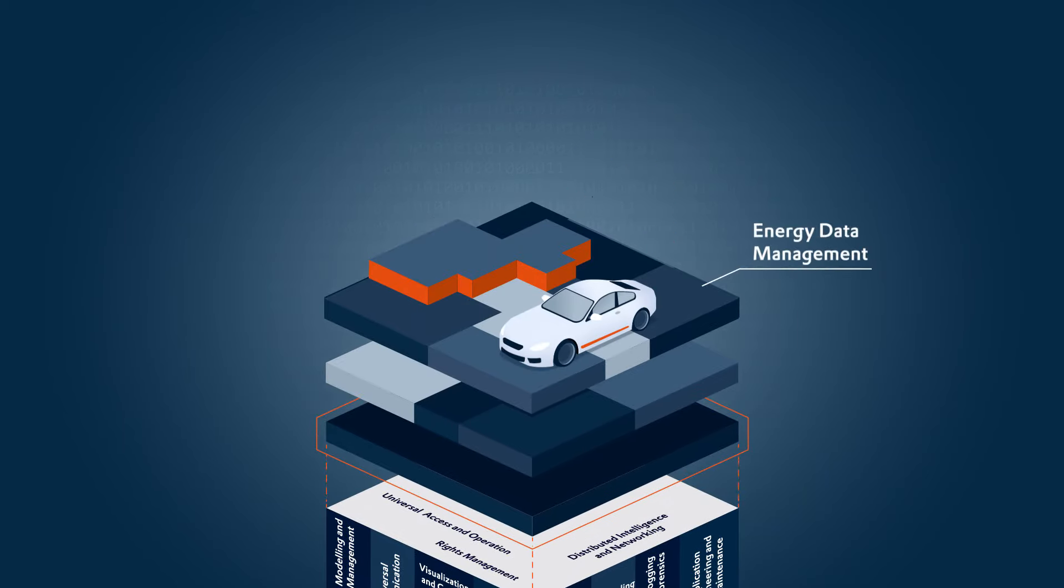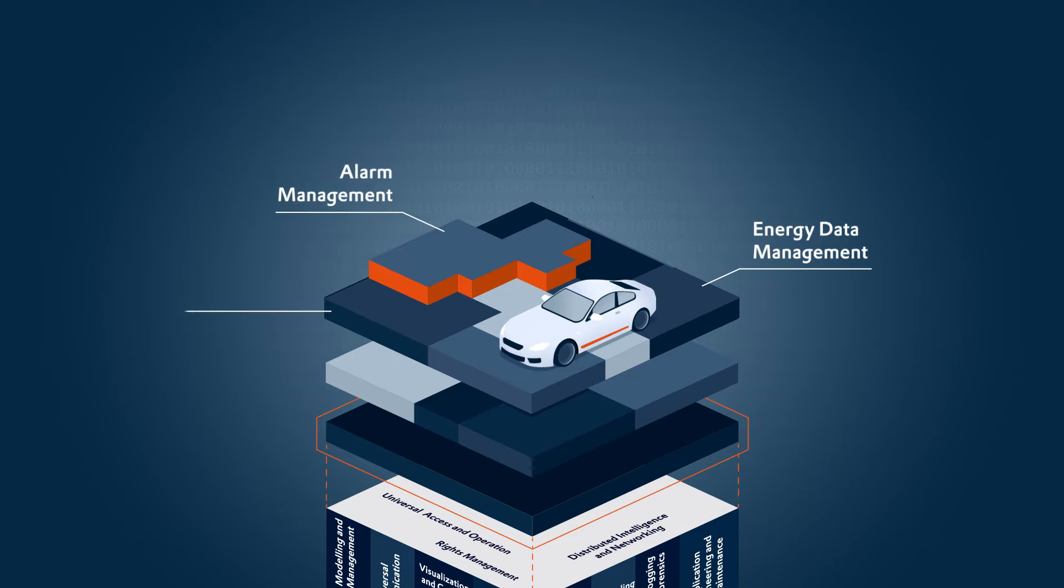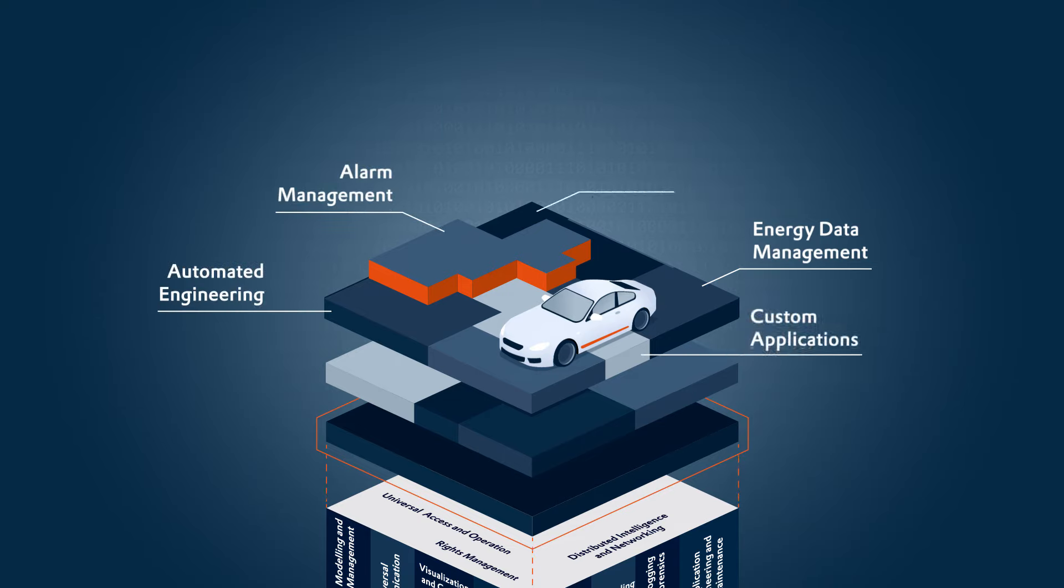Automate your energy data and alarm management, and ensure transparent processes in your smart automotive factory.